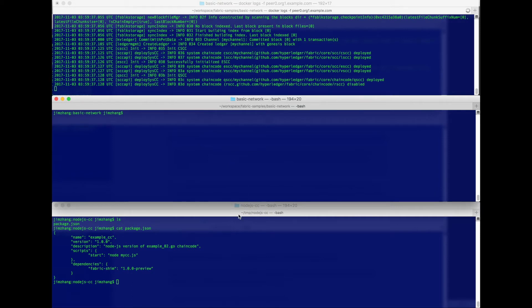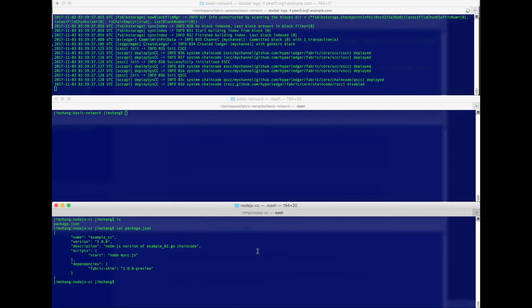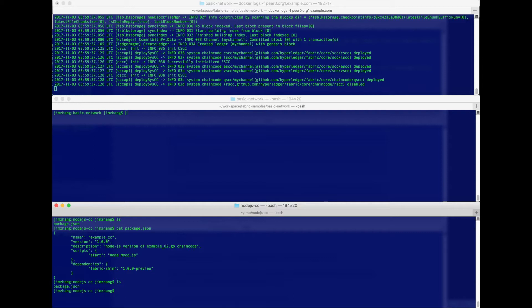Okay, so now let's get to our chaincode. In the chaincode folder, you really need two files at the minimum. Obviously, you need the JavaScript code for your chaincode. In addition to that, you also need package.json that describes your dependencies.